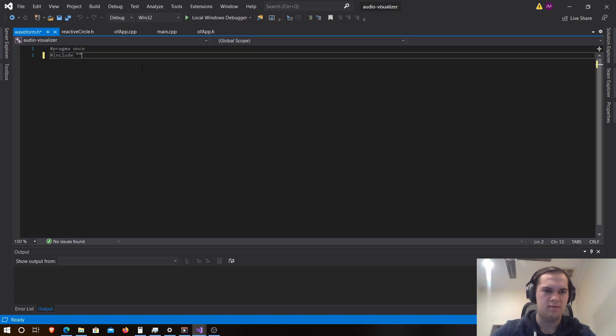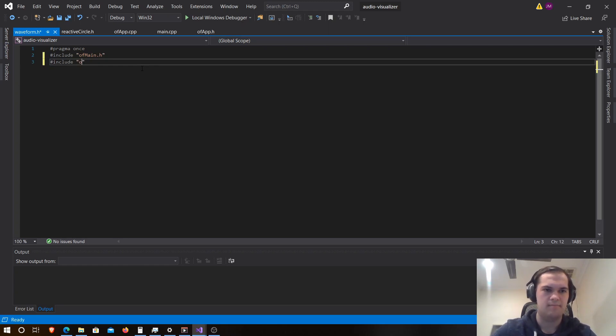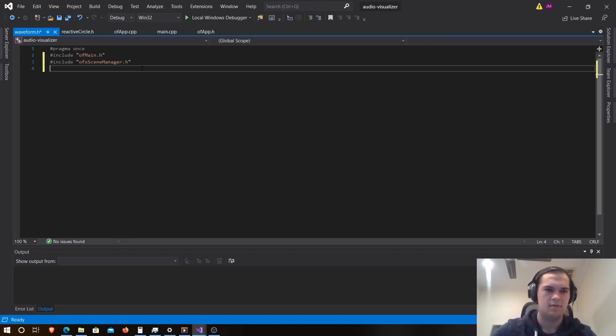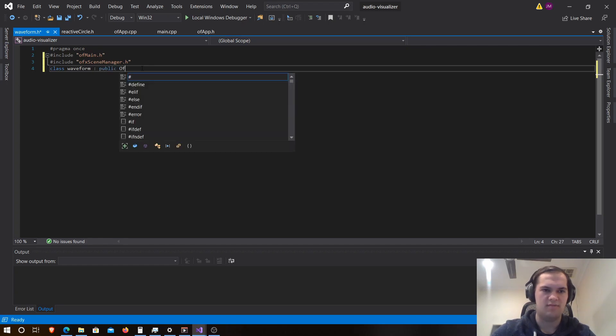Now we're going to include of main.h and of xc manager. And now we've included those, we want to create our class. This is just going to be class waveform and it's going to inherit from public of xc.